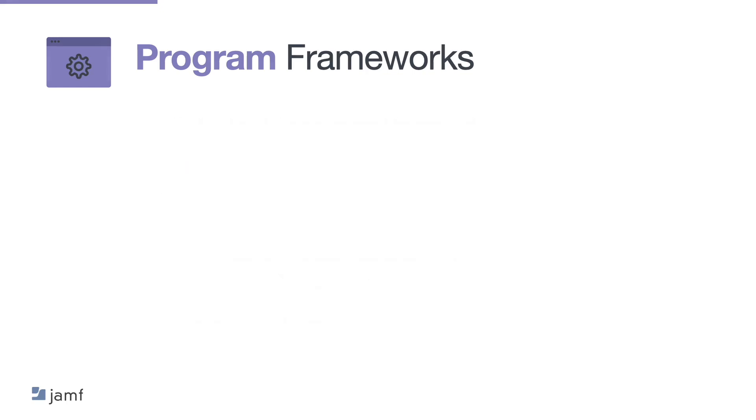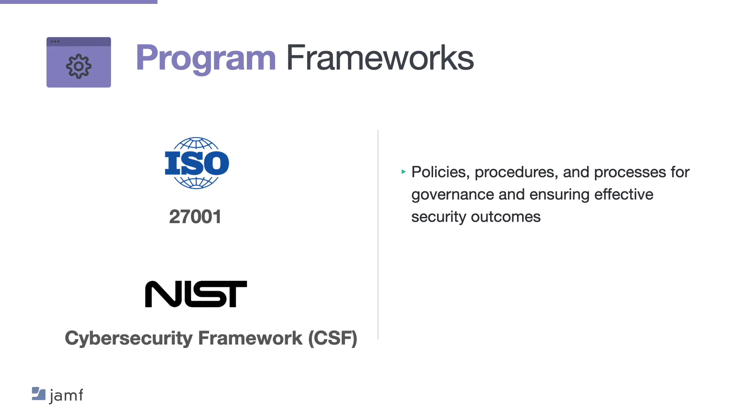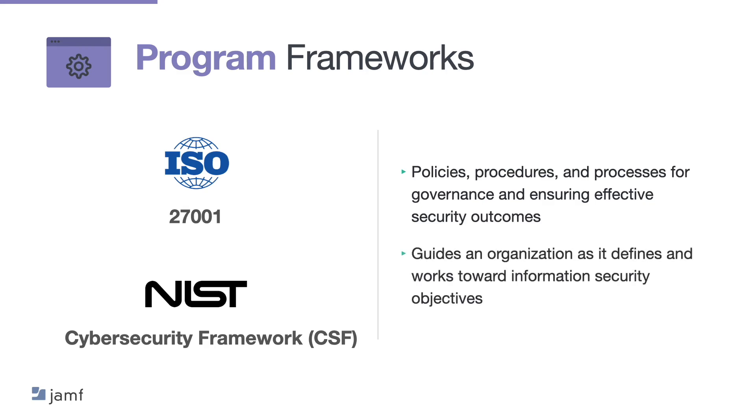So the ISO 27001 is part of a set of the international 27000 series frameworks and best practices. Now the 27001 guides what is required to develop an overall organisation security programme. Now it includes policies, procedures and processes for governance and ensuring effective security outcomes. The NIST Cyber Security Framework or the CSF is a top rated solution across multiple industries. And like the ISO 27001 it guides an organisation as it defines and works towards information security objectives. Now however the ISO 27001 is available at a cost whereas the CSF is actually available for free.